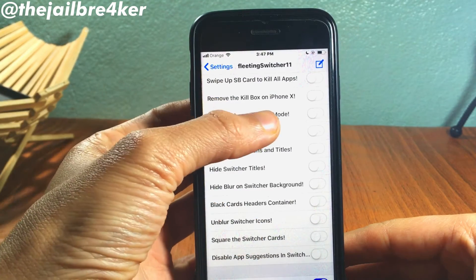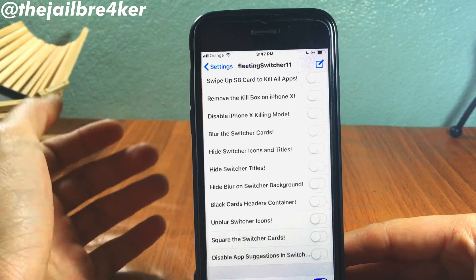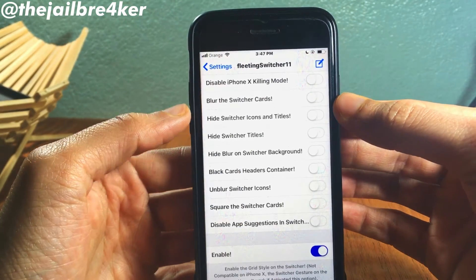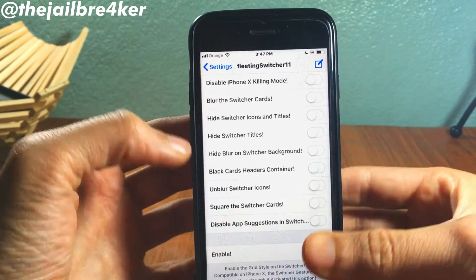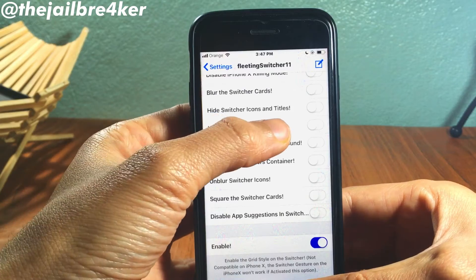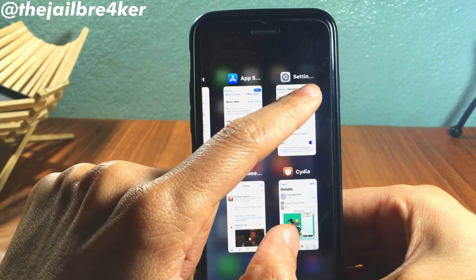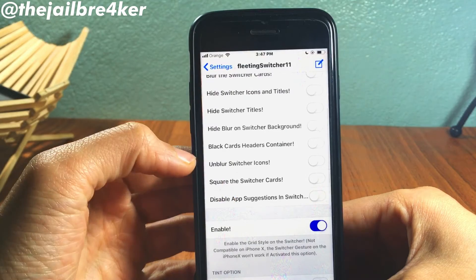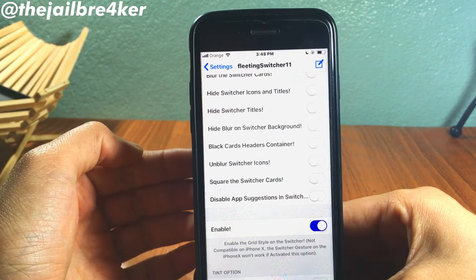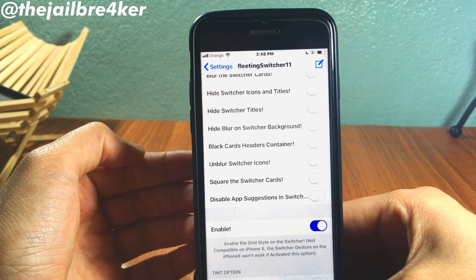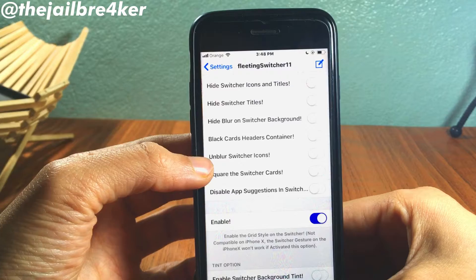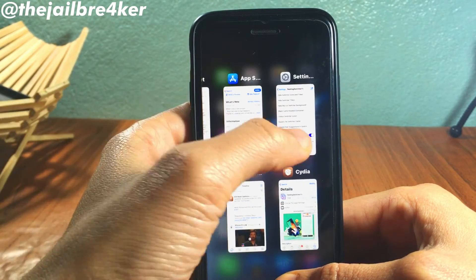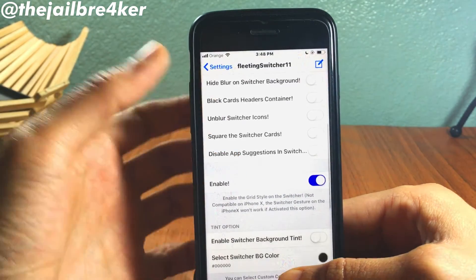Remove the kill box — of course this one is only available on iOS 11. And you have an option to blur the switcher cards, hide elements like the icon and the title that appears above the cards, and you can also black the cards' header container and blur the background of the app switcher.